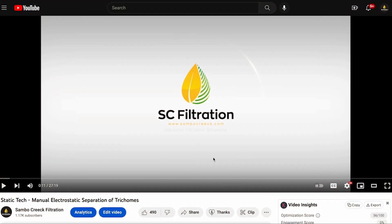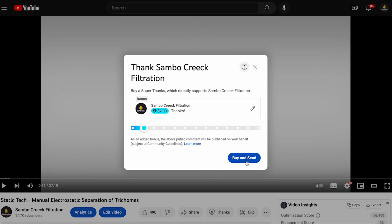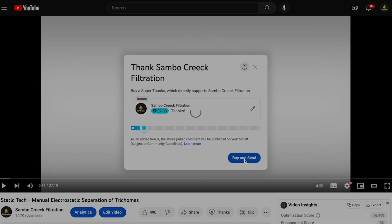Thanks for watching. If you found this video entertaining and you learned something today, please consider supporting us by clicking this button here. Much appreciated.